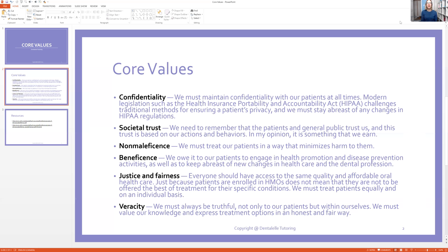Justice and fairness: everyone should have access to the same quality and affordable oral healthcare. Just because patients are enrolled in certain programs doesn't mean they should be treated differently. If a patient doesn't have insurance, that doesn't mean you treat them any differently. If parents of a five-year-old don't have insurance, hopefully they know to sign up for programs to help them so they don't have to pay for treatment. As dental professionals, we always need to be fair and treat people accordingly, regardless of how much money they have or don't have.